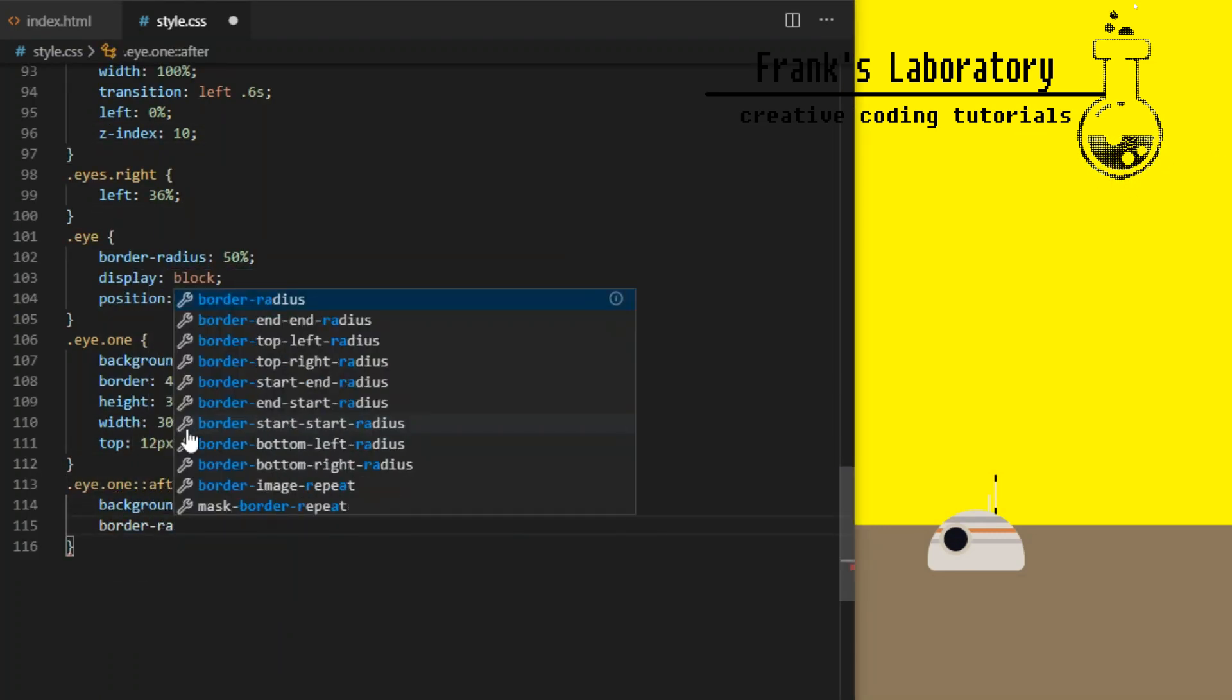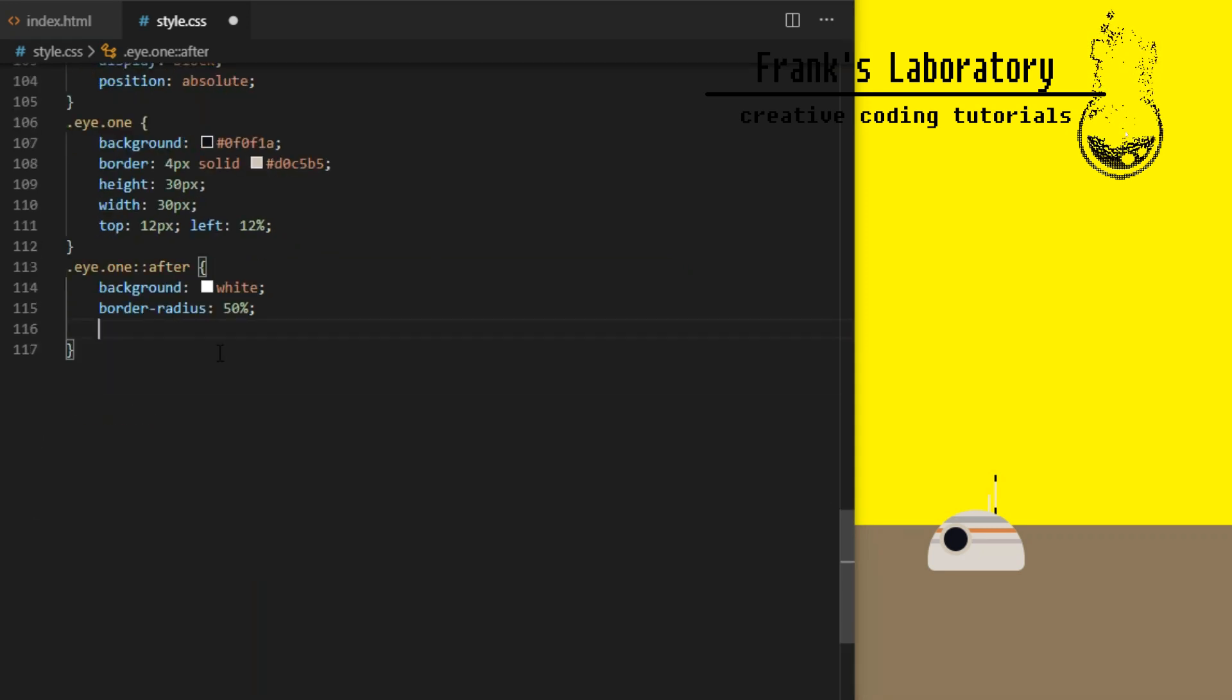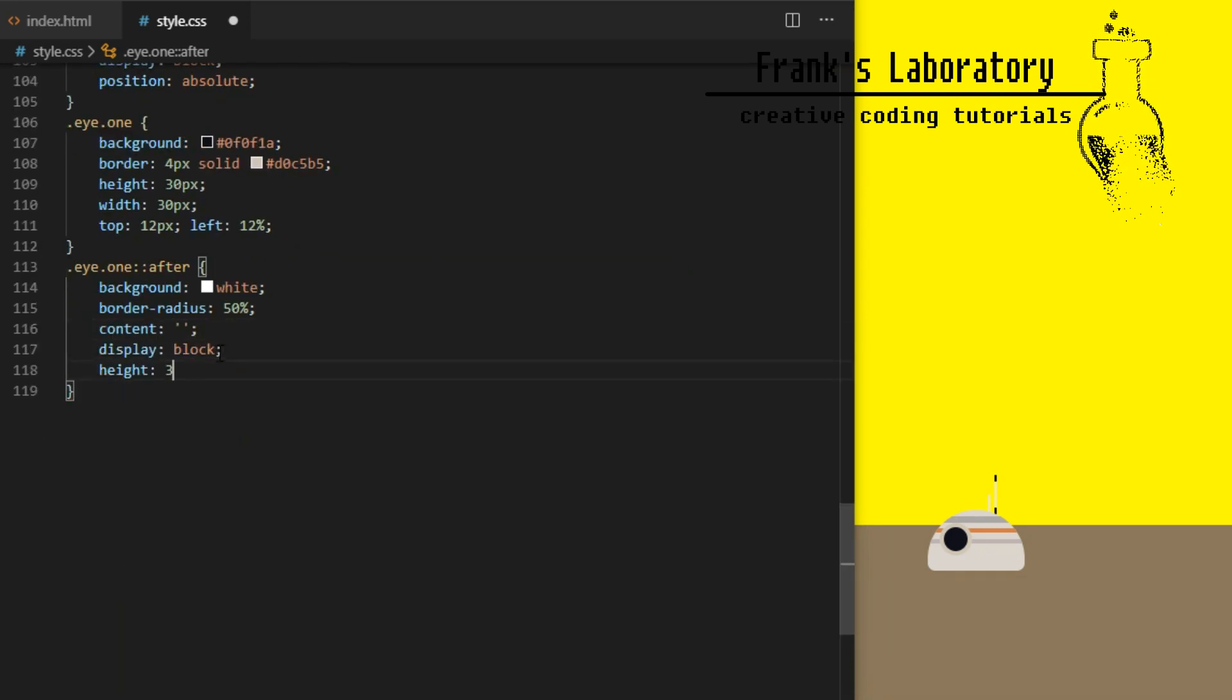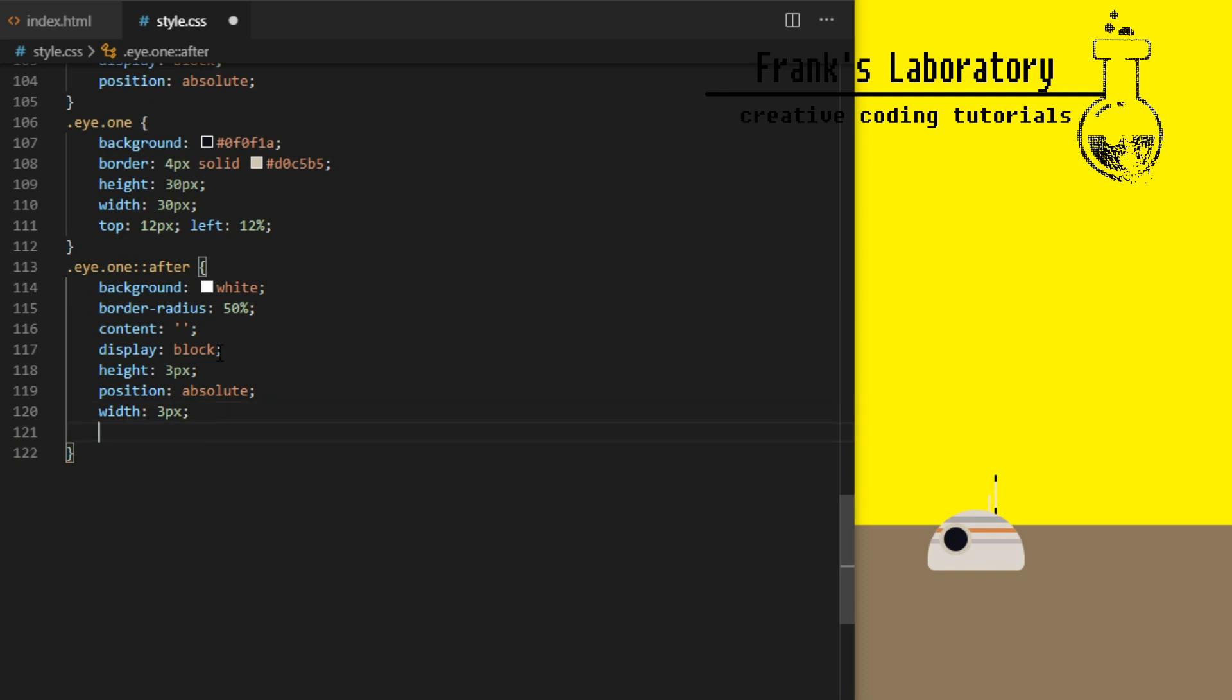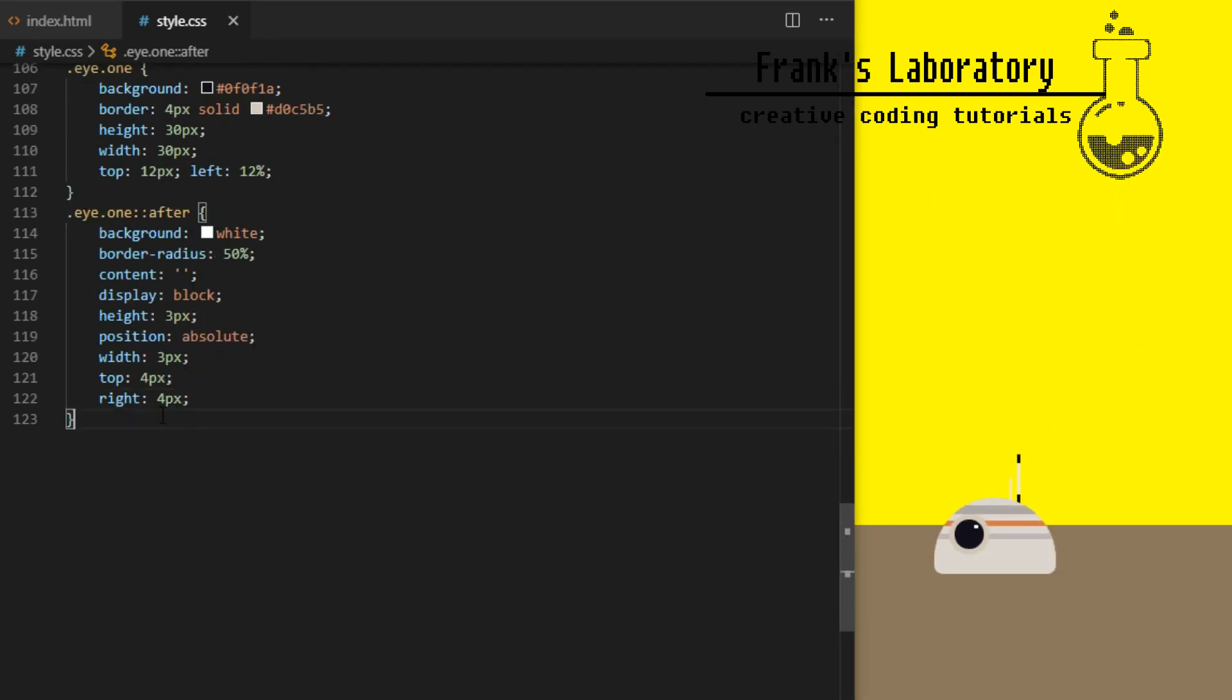Then I create an after pseudo element to create white reflection. Background white, border radius 50%, content element is mandatory for before and after pseudo elements. I'll leave it empty this time. Display block, width and height 3 pixels and position it absolutely to the top right corner of the eye.